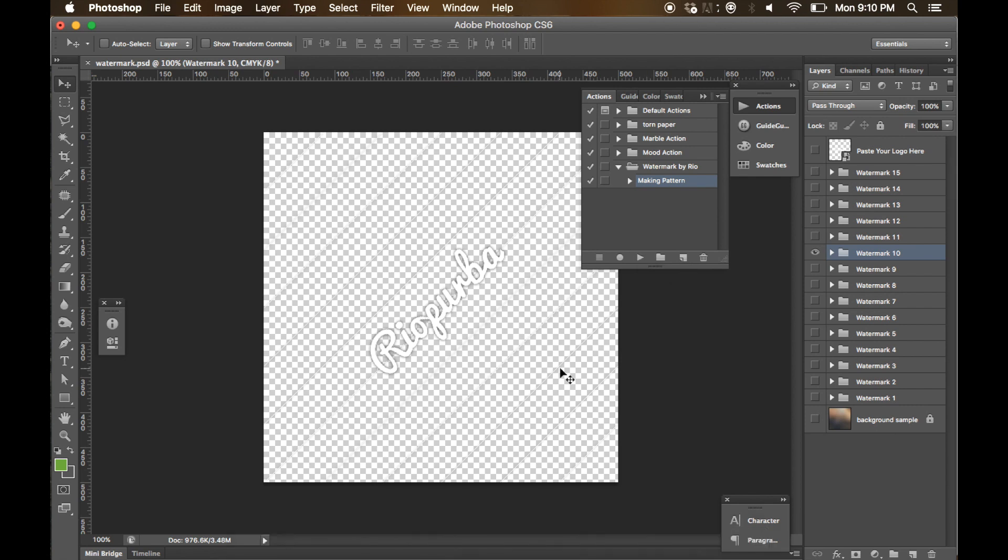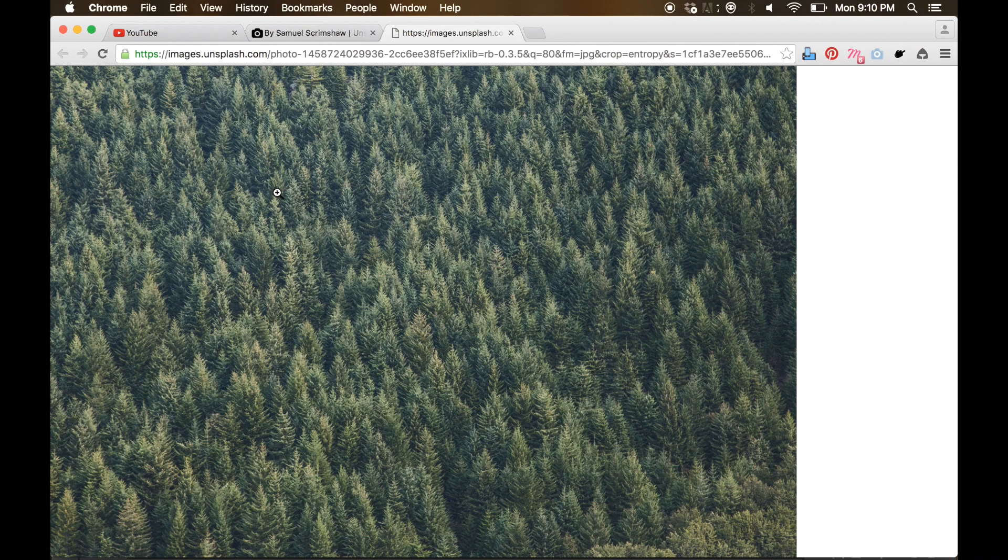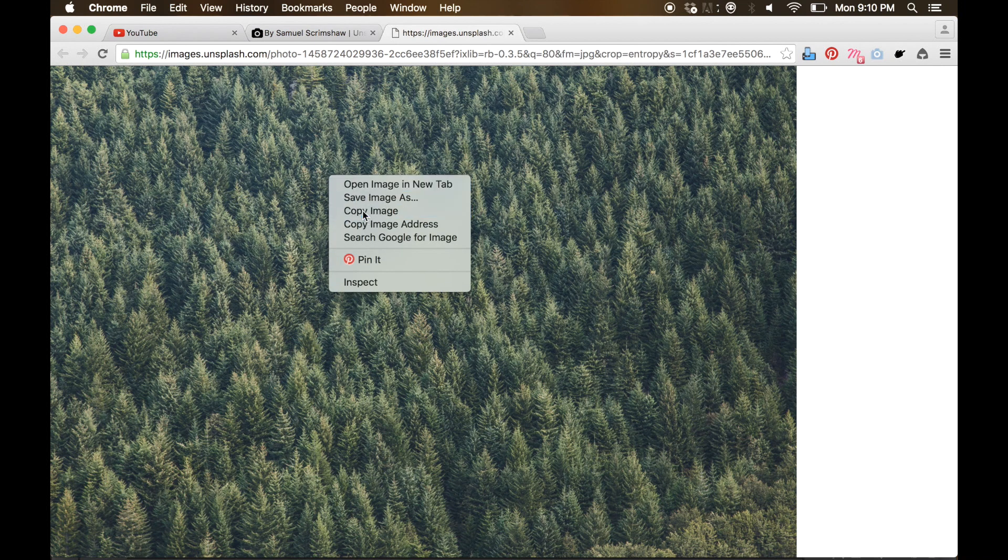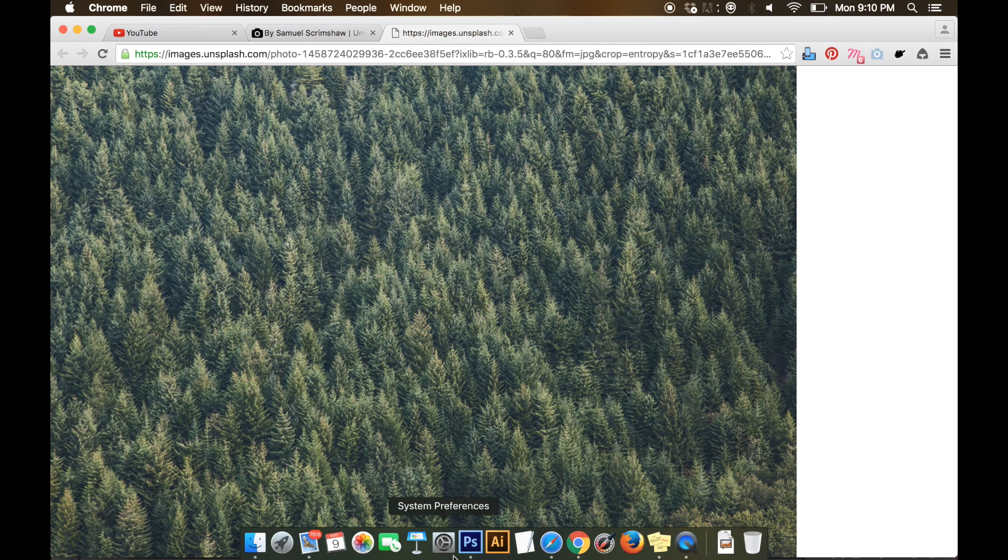That's it. And now we can open our images or our project. Now we can open the image that we are going to use. I want to use a sample image from unsplash.com.